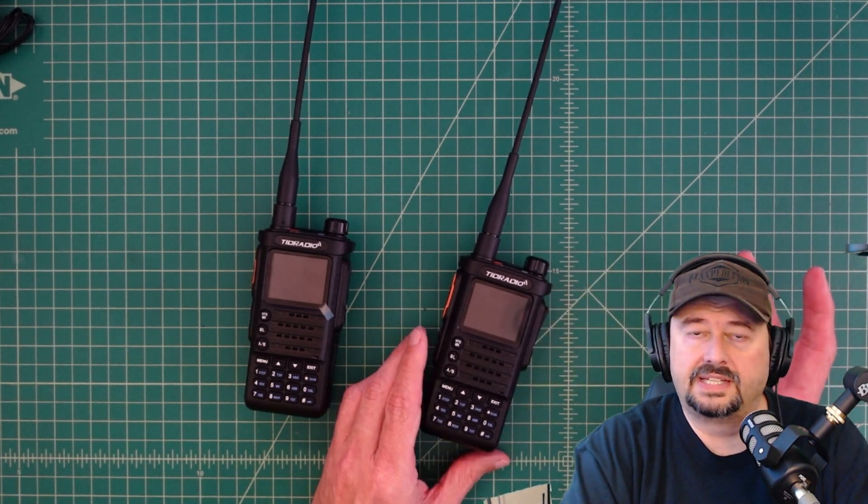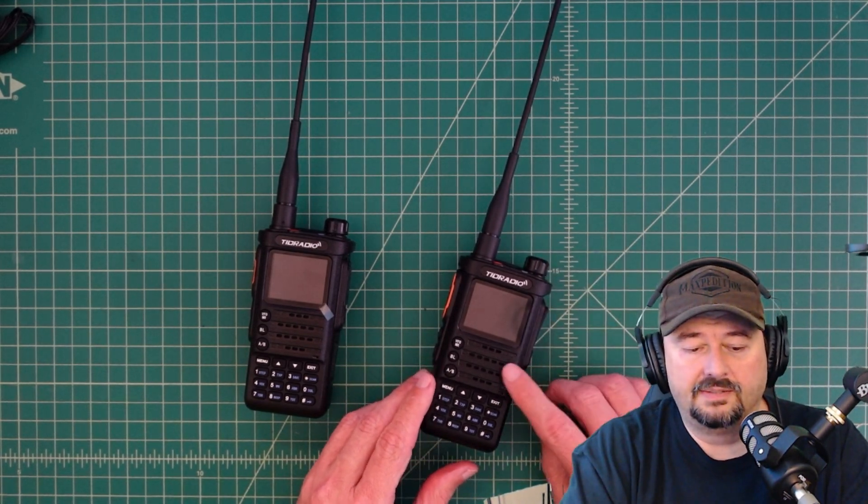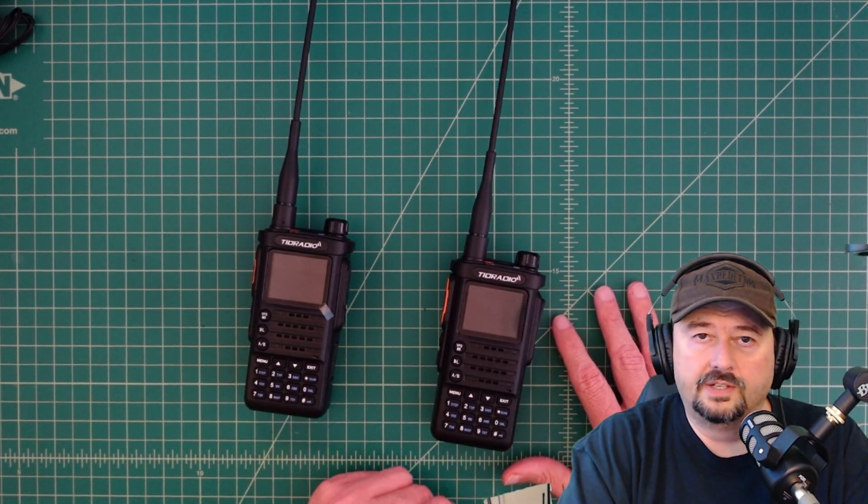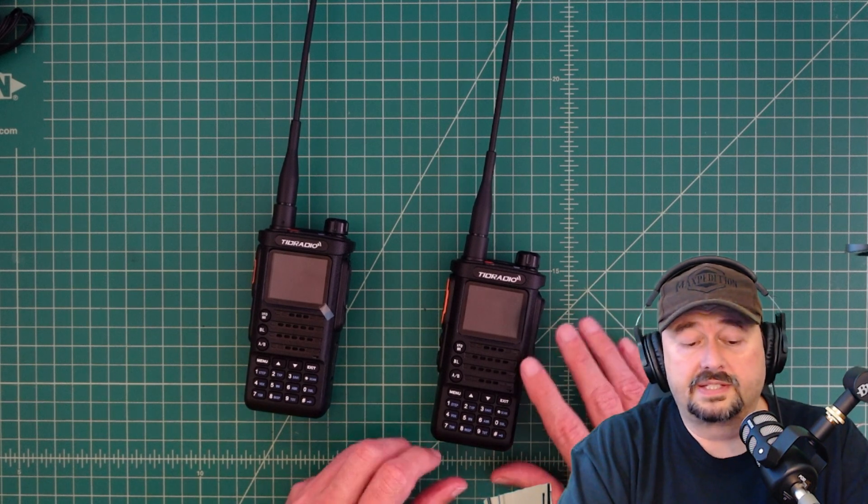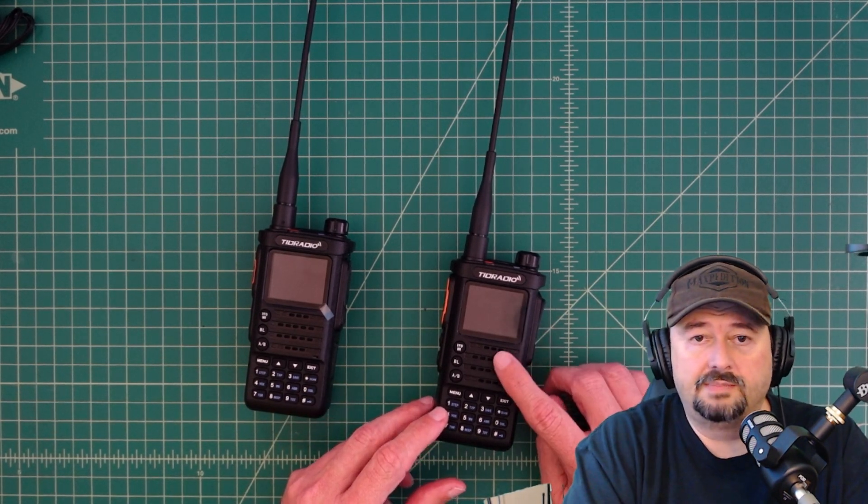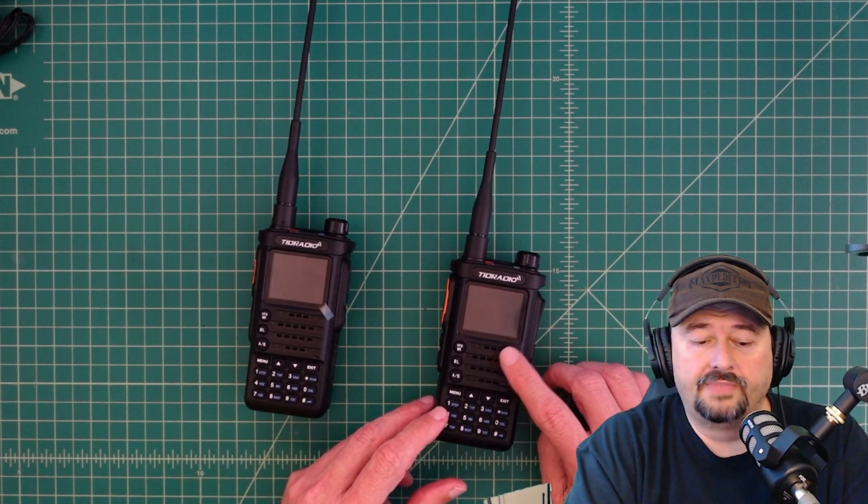So I was originally contacted by TID radio and they asked if I would do a video review of their products. And I said yeah, because I like to do video reviews. So they sent me this radio.